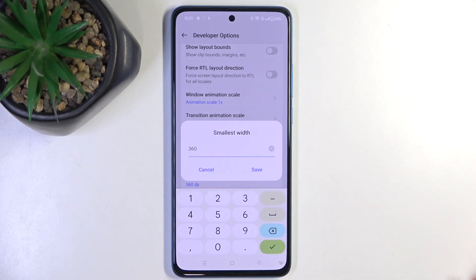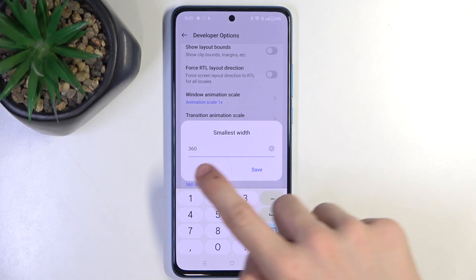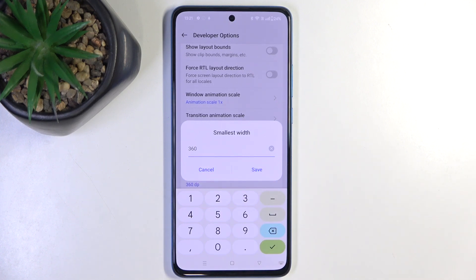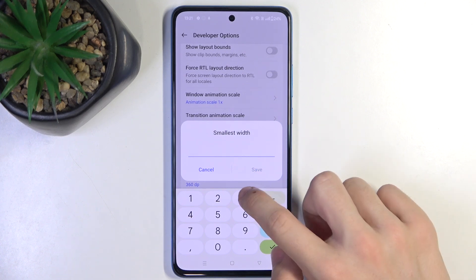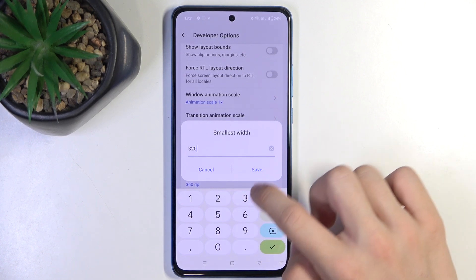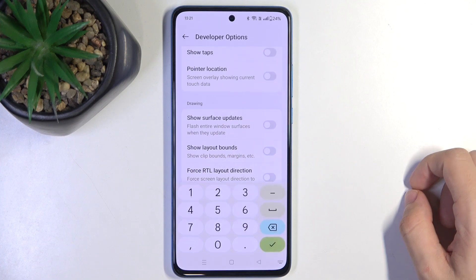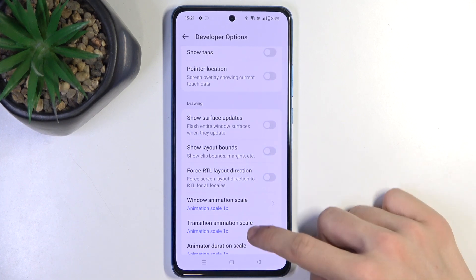This is the default value — remember it to bring back default settings later. It's 360 on OnePlus Nord C4 Lite. Let's change it to a lower value to make items bigger on the screen.